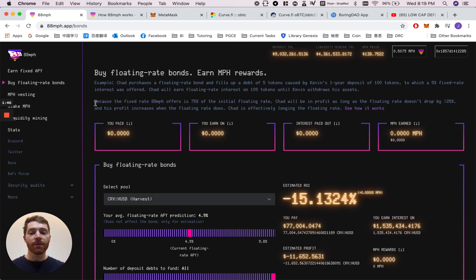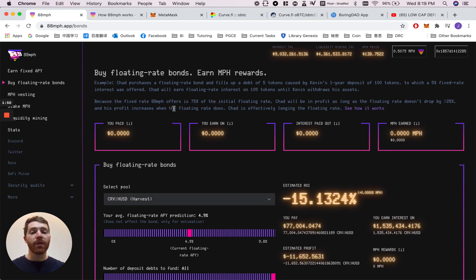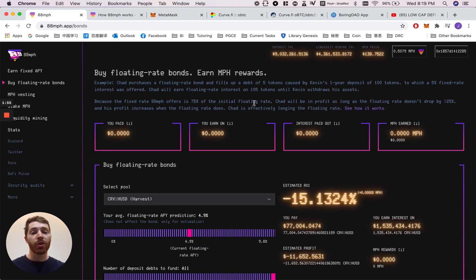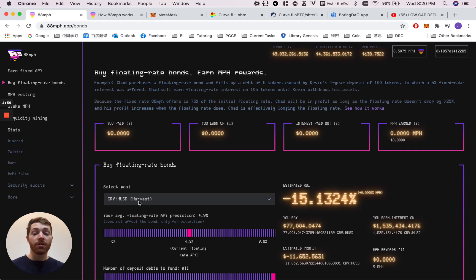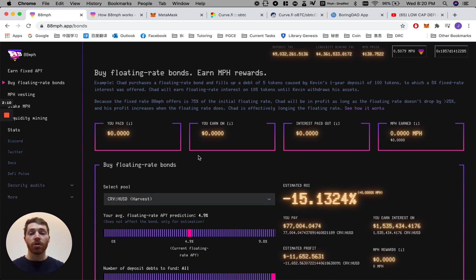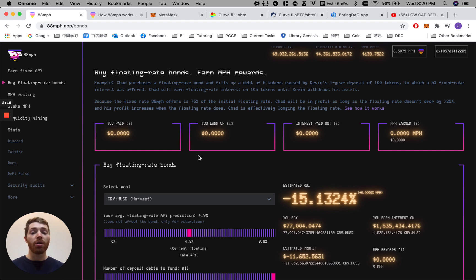The extra five is the 5%. Kevin's total withdrawal will be 105 DAI, 100 plus 5%. As you can see here, the fixed rate that 88 MPH offers on the front page is actually 75% of the initial floating rate offered by the underlying protocol. In this example, Harvest is the underlying protocol. So if Harvest offers 10% at a variable rate, 88 MPH offers 75% of that at a fixed rate.